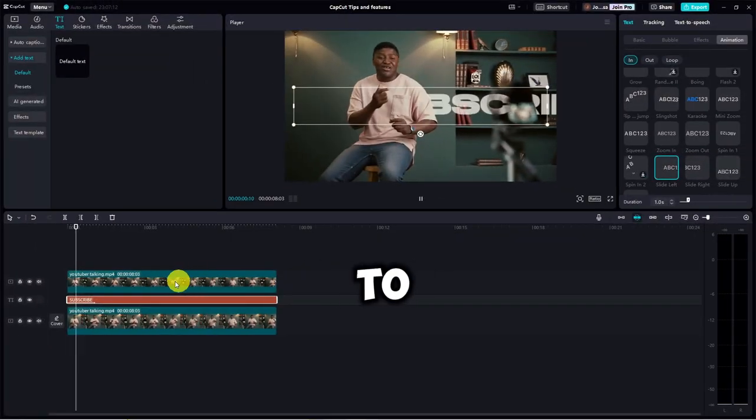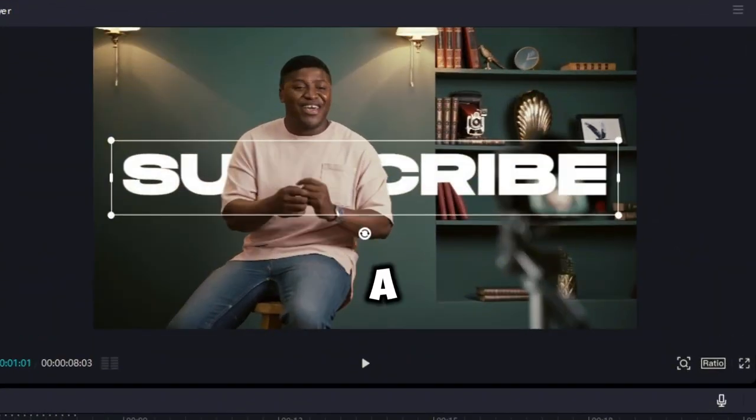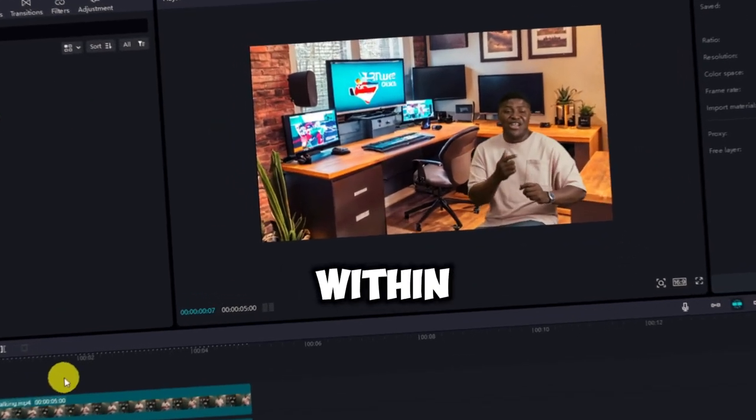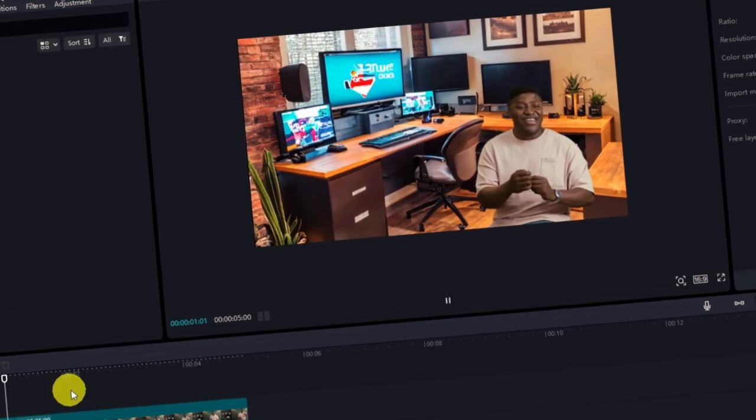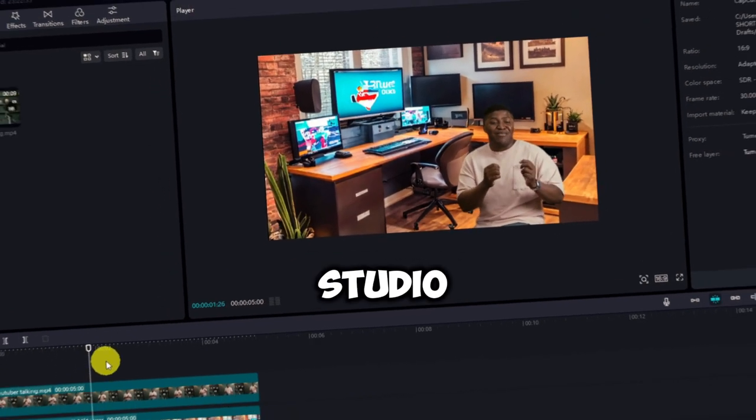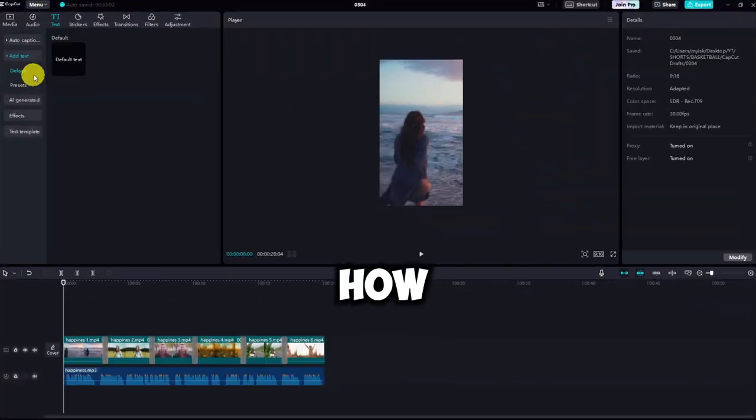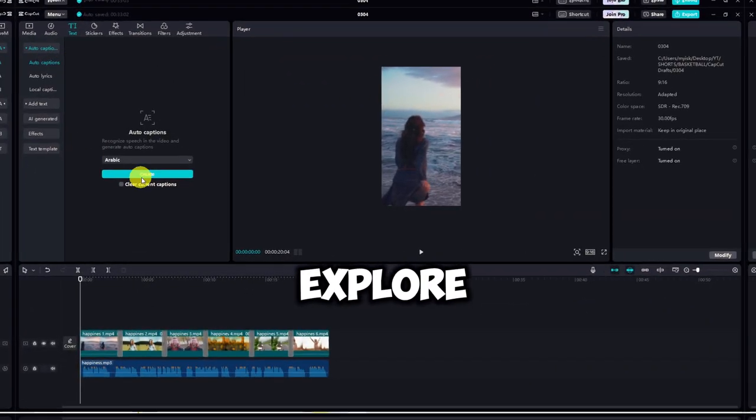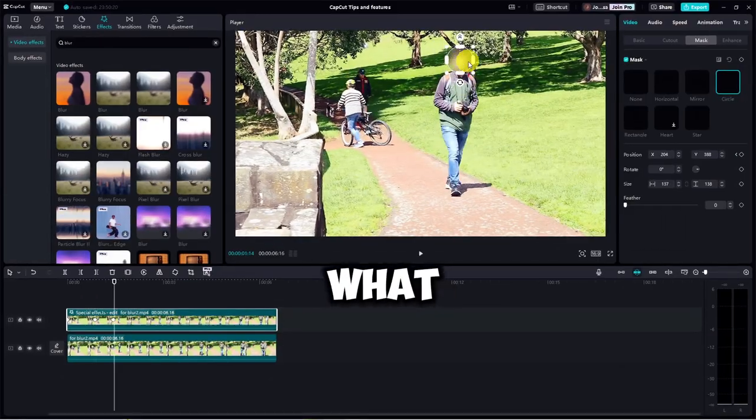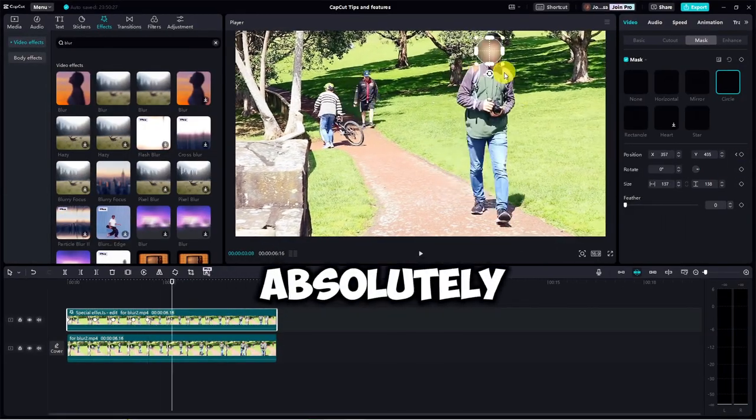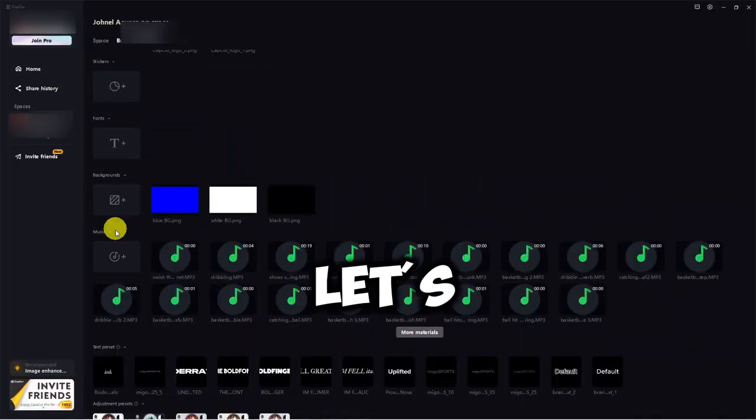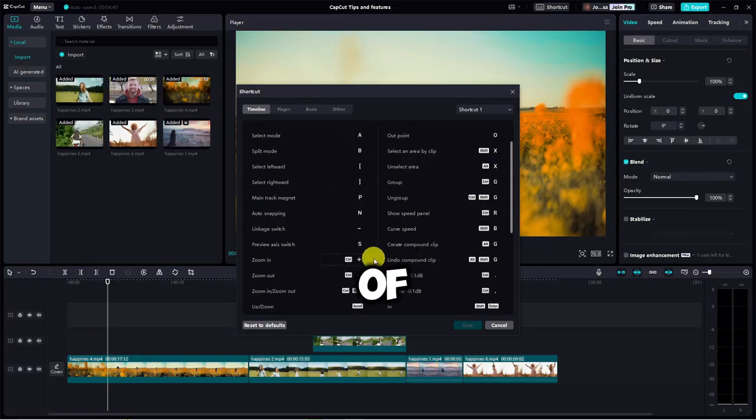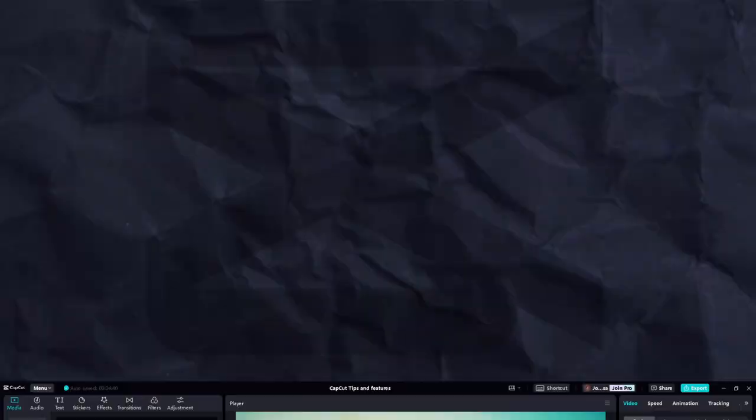I'll show you how to place text behind a person, how to harness the power of AI within CapCut to build your dream YouTube studio, and learn how to add captions to your videos and explore many other features. And guess what? They're all absolutely free. So, let's dive right in and unleash the magic of CapCut.